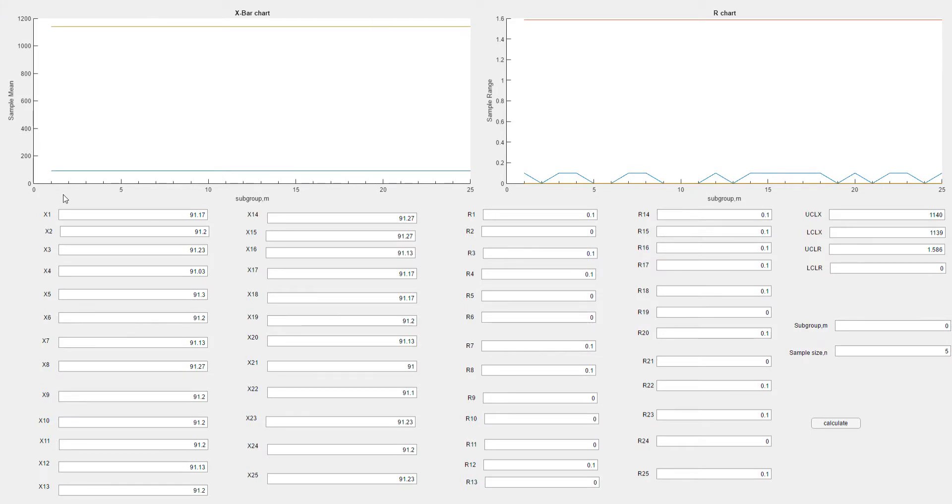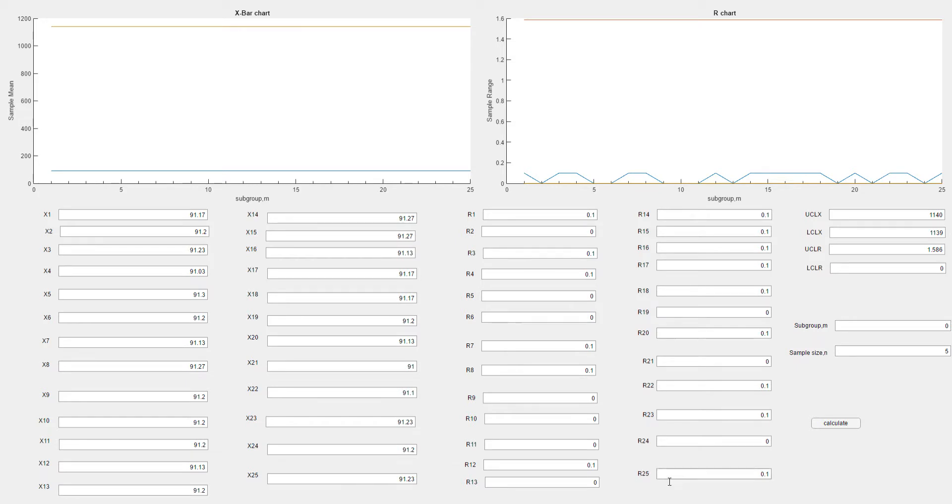This is the X-bar chart and this is the R chart. X1 to X25 are the mean values while R1 to R25 are the range values. This is UCL and LCL for X-bar chart, and this is UCL and LCL for R chart. This is the subgroup.